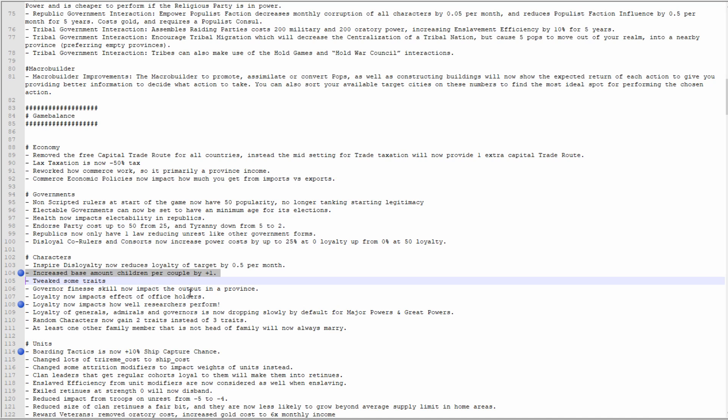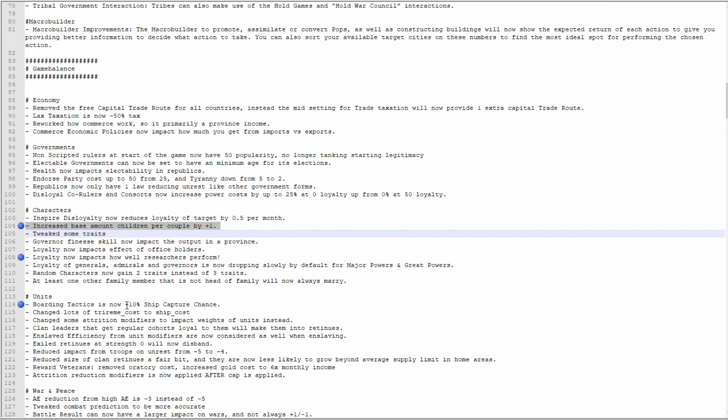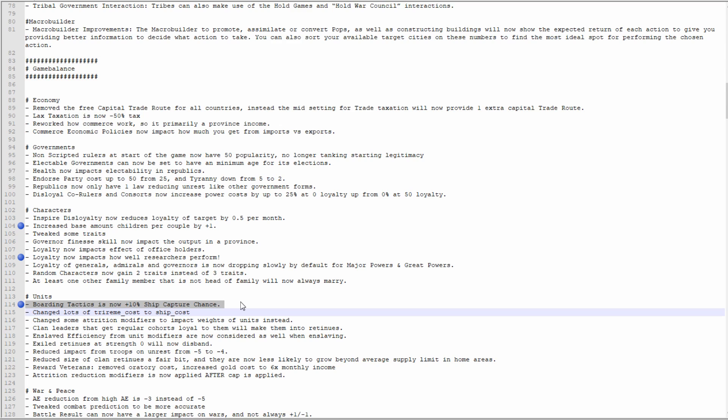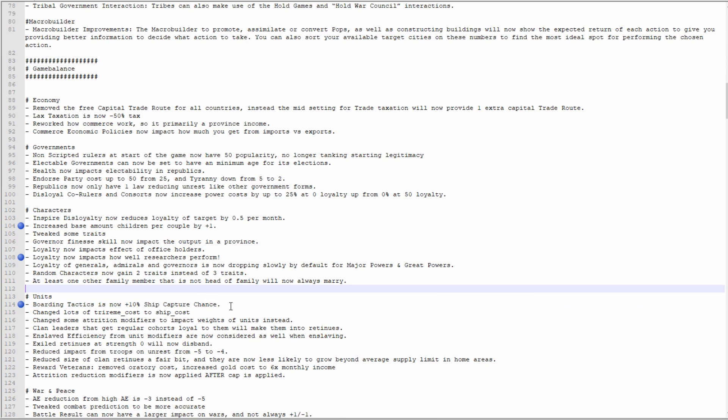Loyalty now affects how well researchers perform, so instead of just 'this guy has 13 martial score, I'm gonna make him my martial leader,' if he hates the crap out of you, then maybe don't. Boarding tactics is now plus 10% ship capture chance. I highlight this one because that's kind of awesome. At the moment, the two tactics that you can use for your boats: I do plus 10% more damage but I also receive 10% more damage, or I take 10% less damage but I also deal 10% less damage. It's trash, there's no choice there. Having it be plus 10% ship capture chance, I like that, I like that a lot.